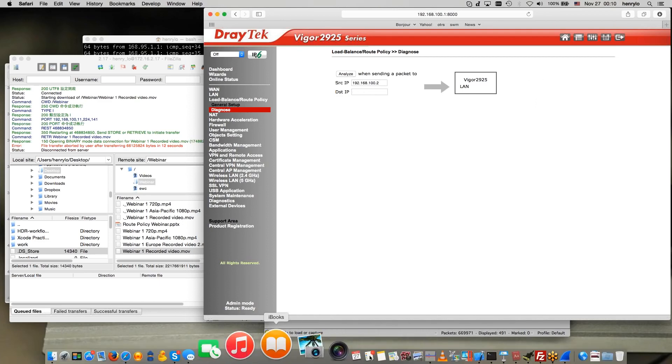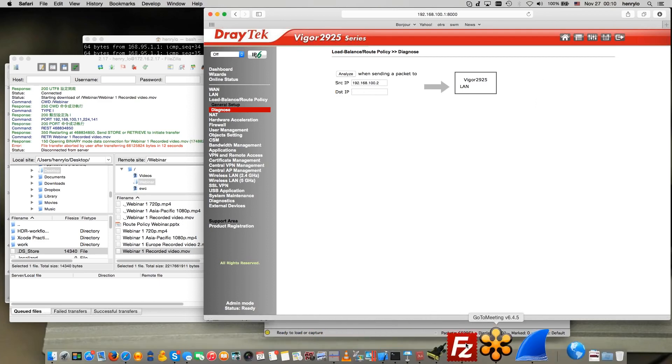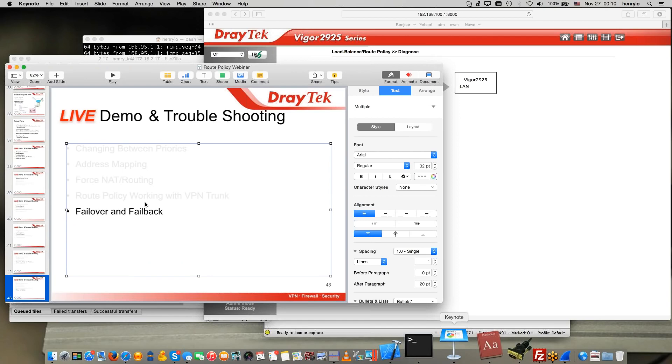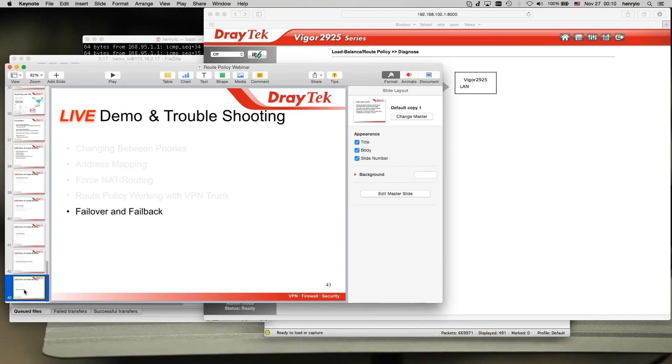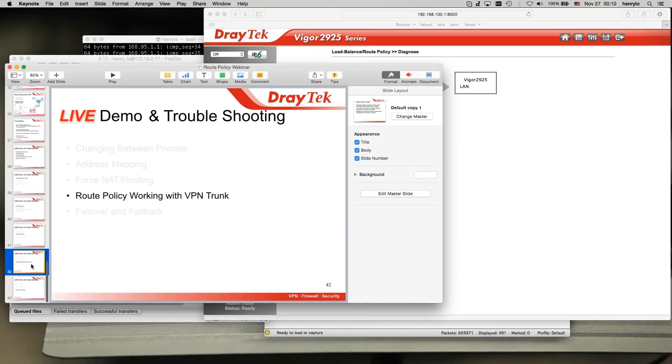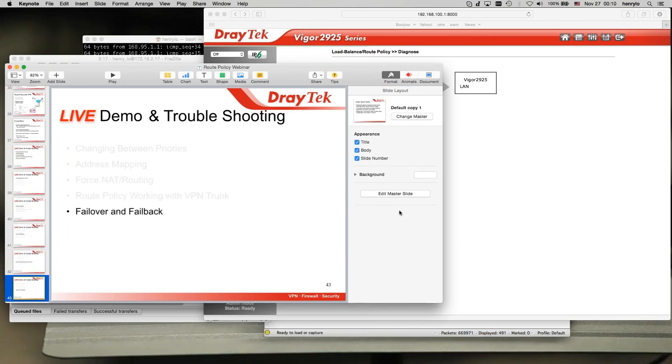So this is the whole idea of the demo and diagnose for low-balance route policy.